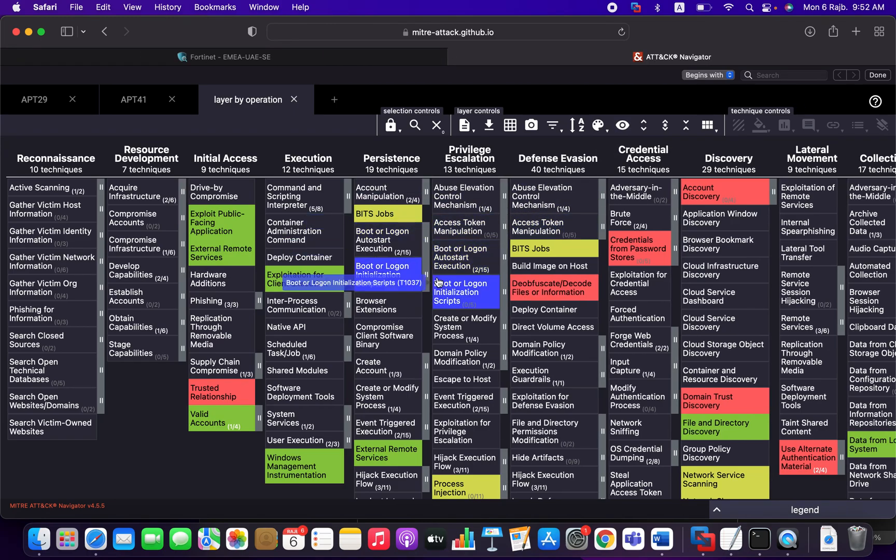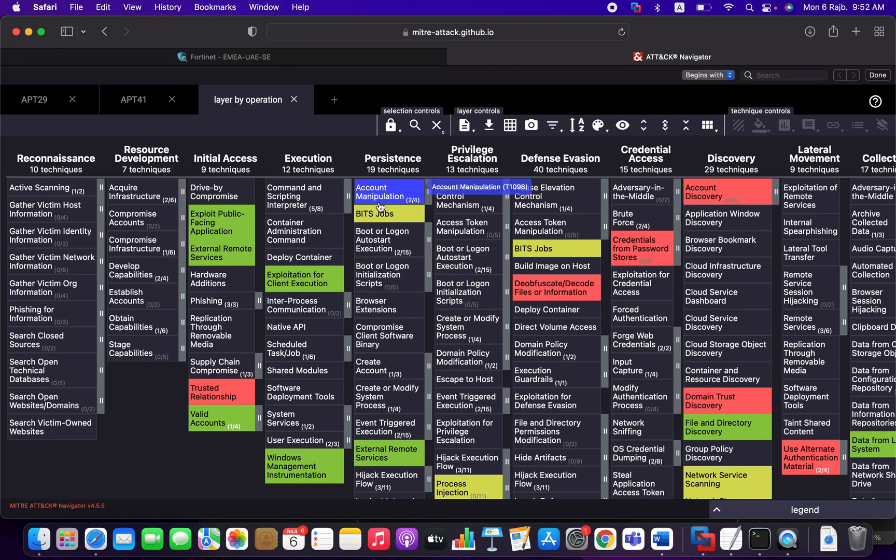In our video series, we are not going to use attack simulation tools like Atomic Red Team, etc. But I will do my best to simulate all those attacks manually. So you can learn how to execute those attacks, understand the attack behaviors, and most importantly, see how the FortiEDR can deal with those attacks.